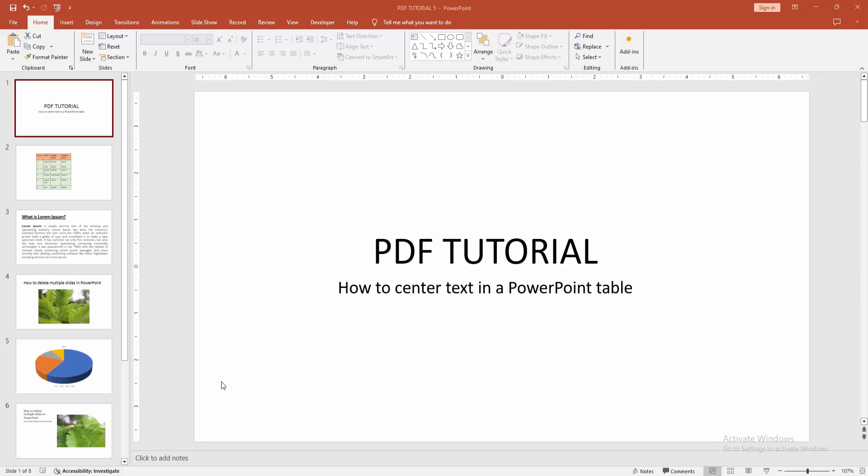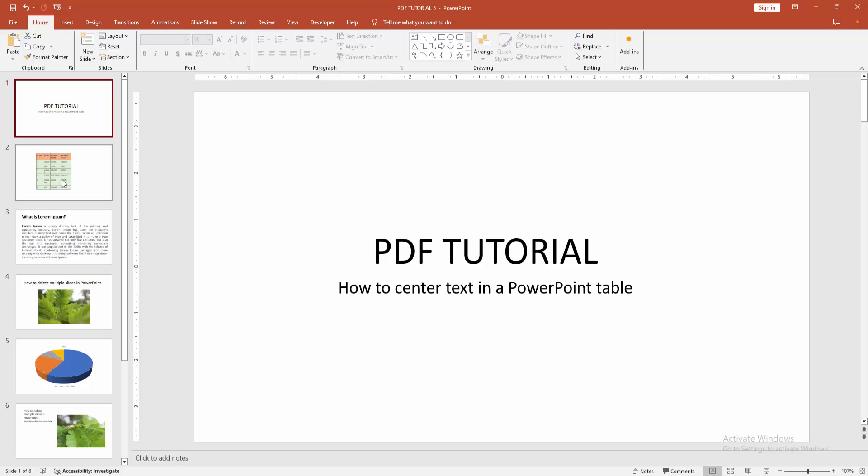First, you have to open a PowerPoint presentation. Then go to the table slide. Now we can see here many text entries in the table.